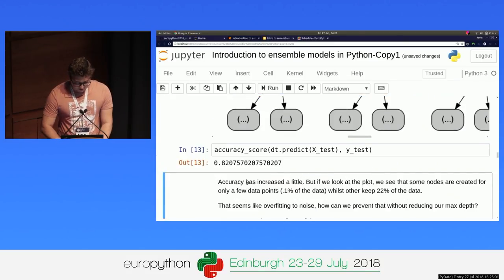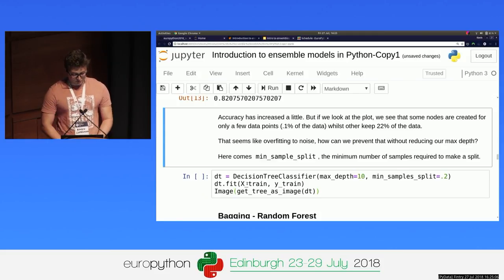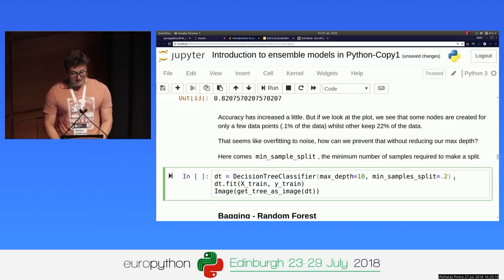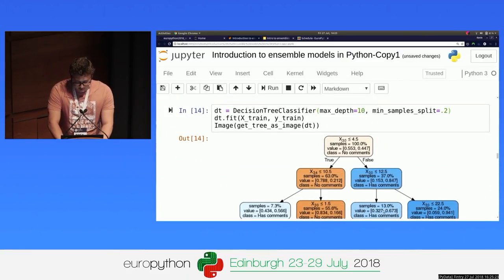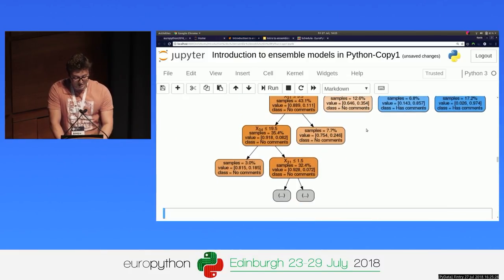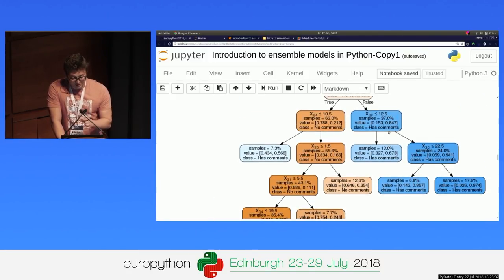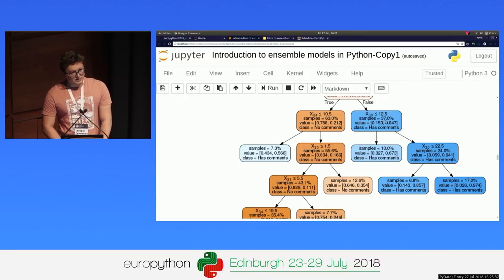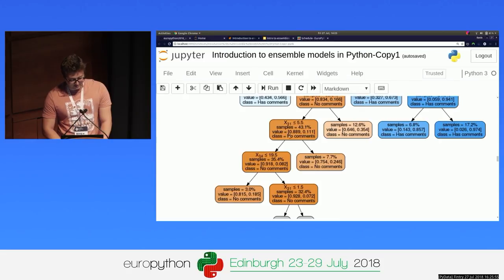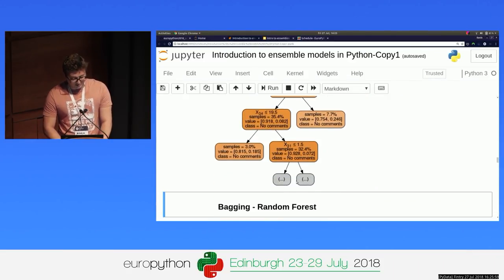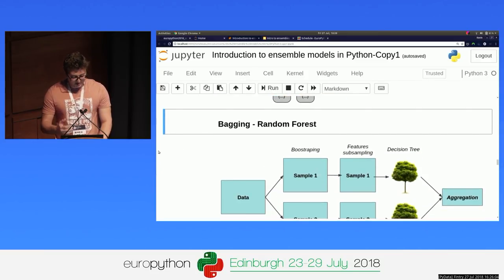With scikit-learn there is a parameter we can use to control that, called min_sample_split. What we're doing is passing the minimum percentage of data that needs to be represented to create a new node. Here I've used 20%, and we'll see how that looks. It creates another tree with a max depth of 10 still, so we can still model complex relationships — but we're not overfitting to single examples. For instance, here we have 30% of the data represented. If going down we only have 30%, we don't create a new rule there — we stop.